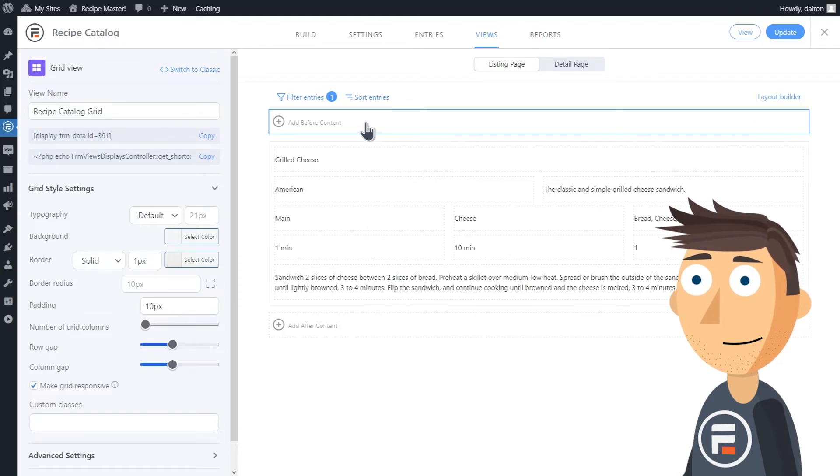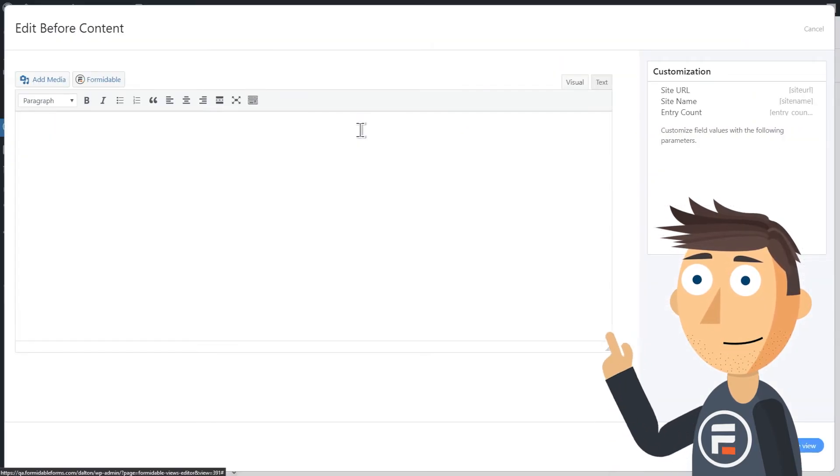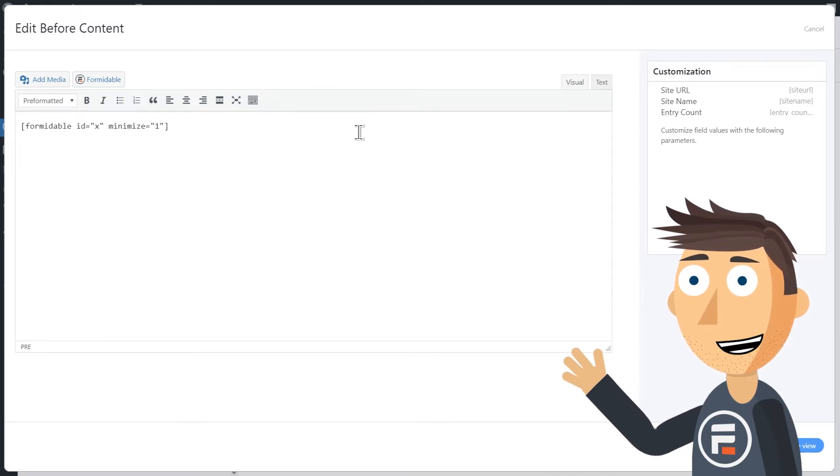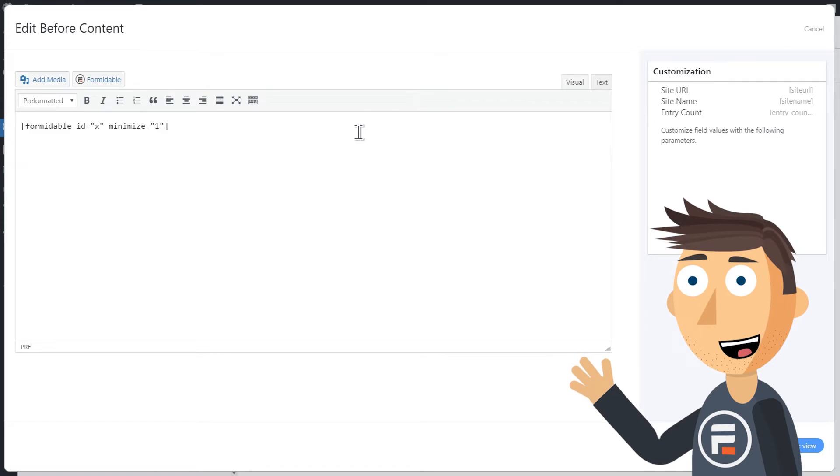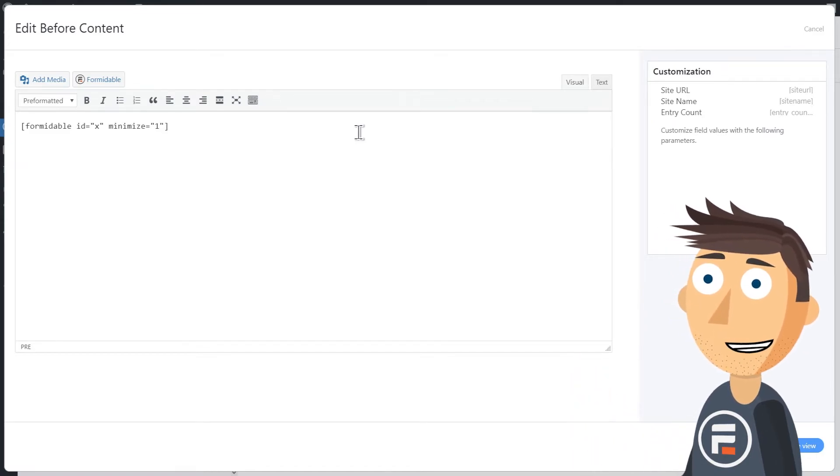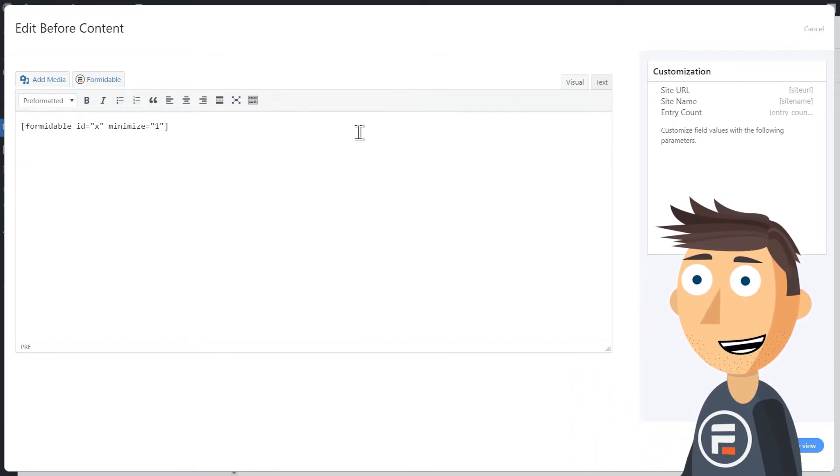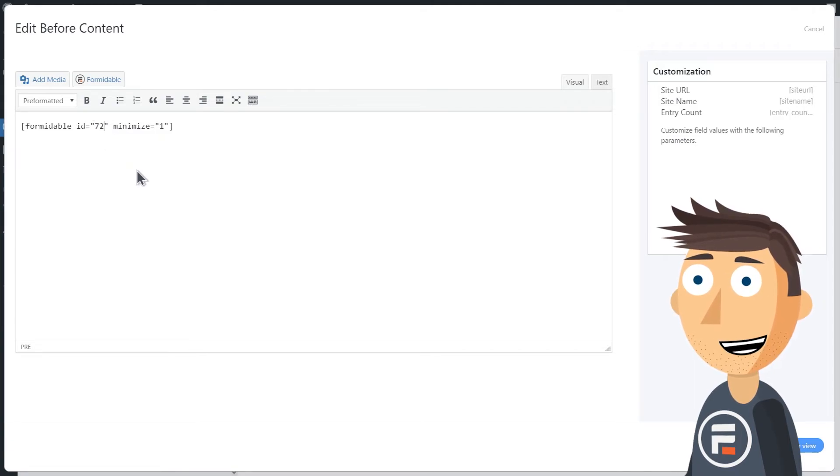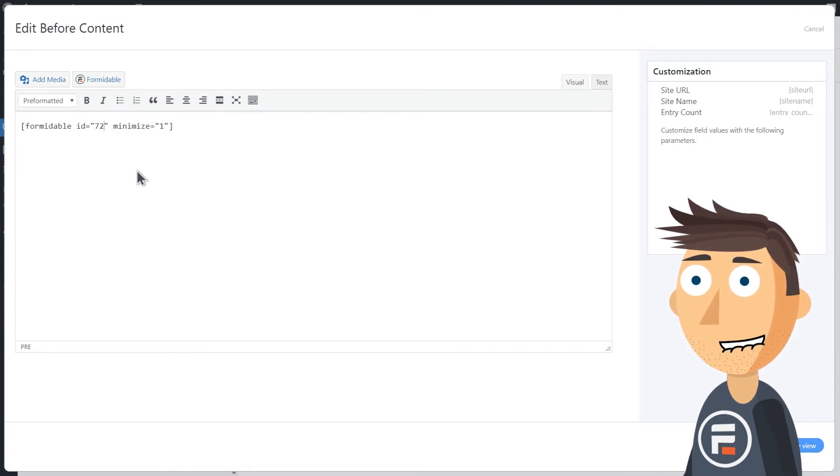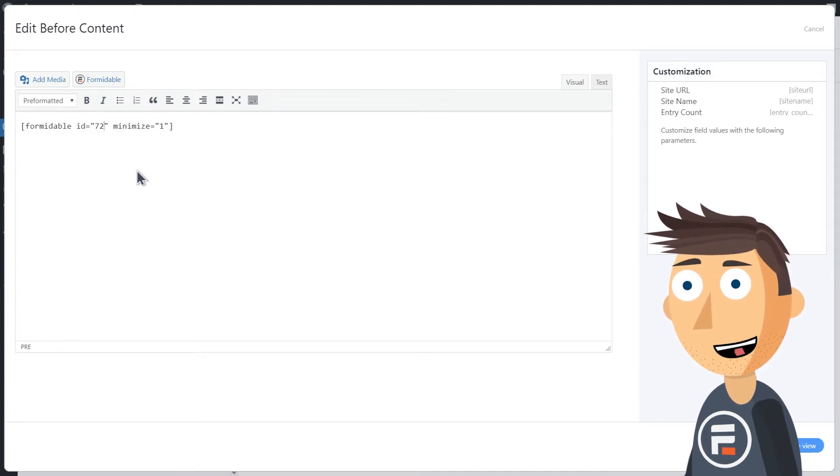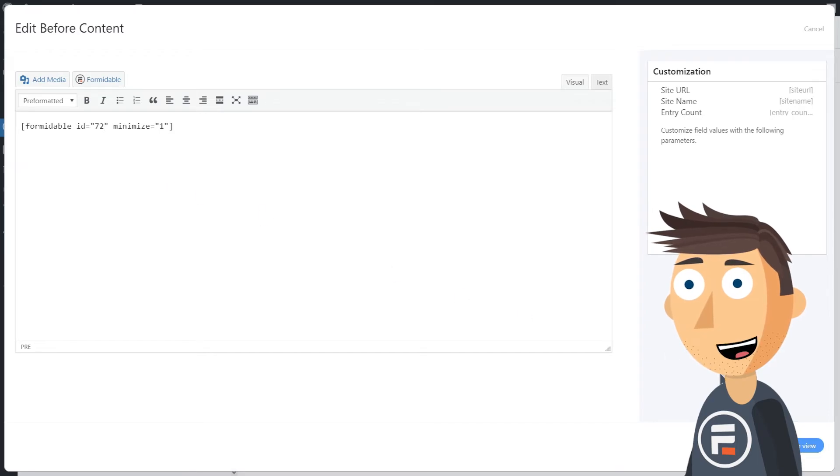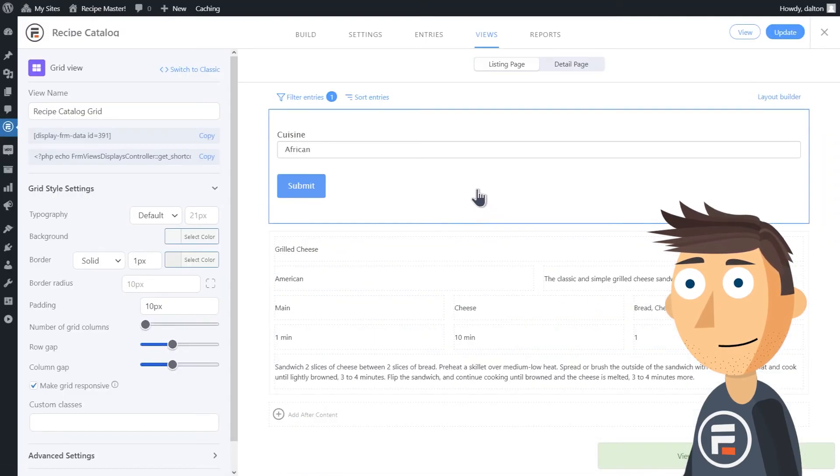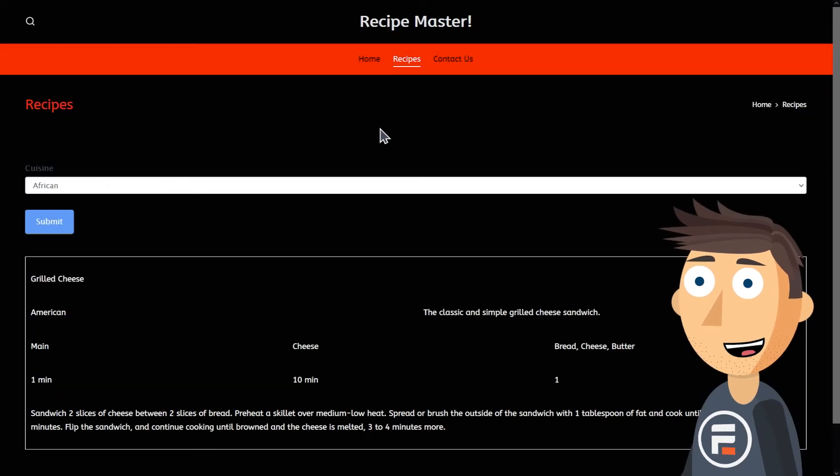And now all we need to do is actually add that search form. Click add before content here, type the following: formidable ID equals X minimize equals one in brackets. I'll put this code in the description below so you can copy paste if you want. Replace the X with the form ID of your search form. If you don't know the form ID of your search form, you can get it pretty easily from the URL when you open your search form to edit it.